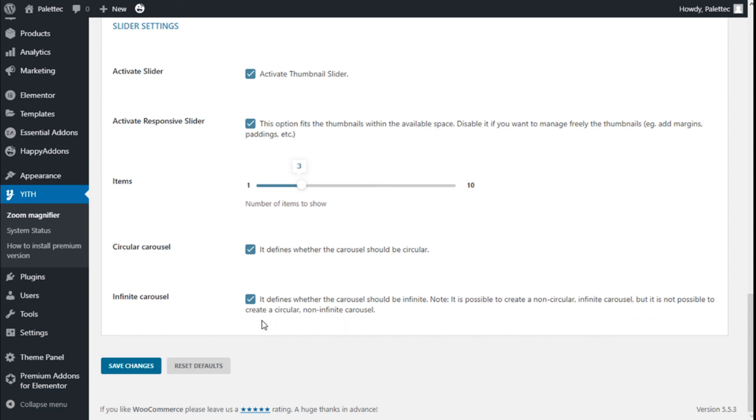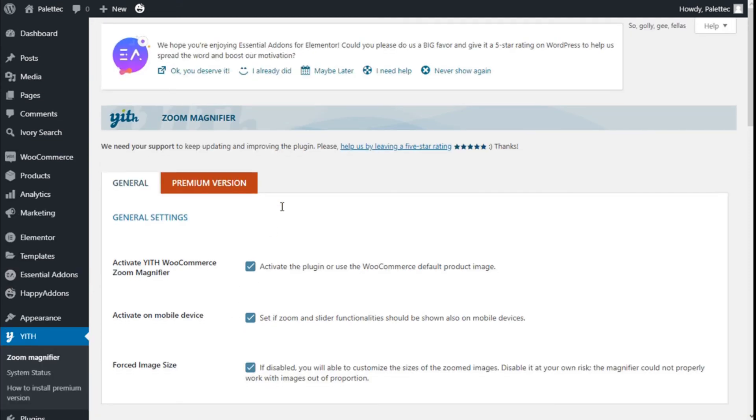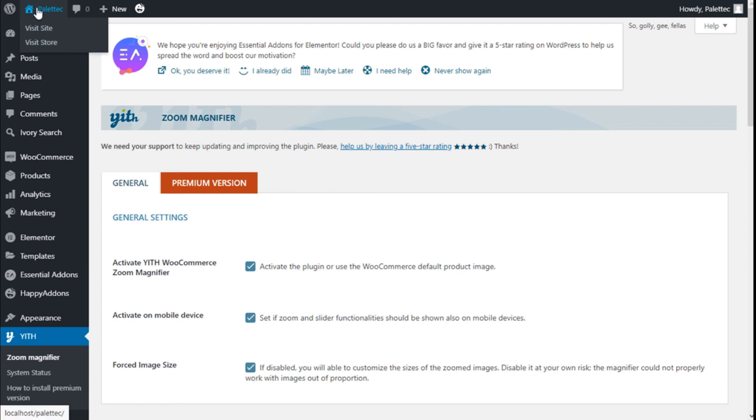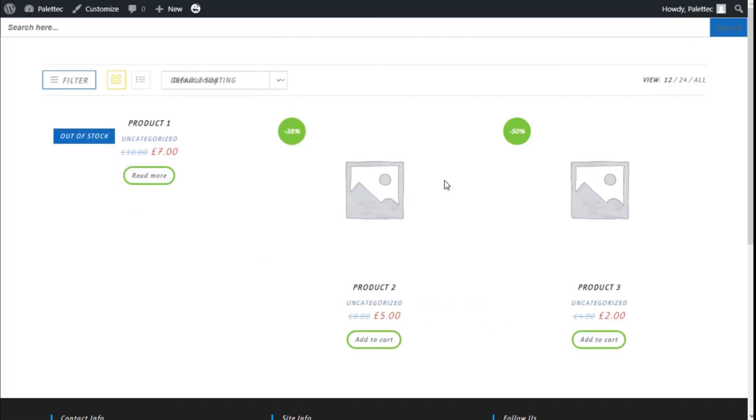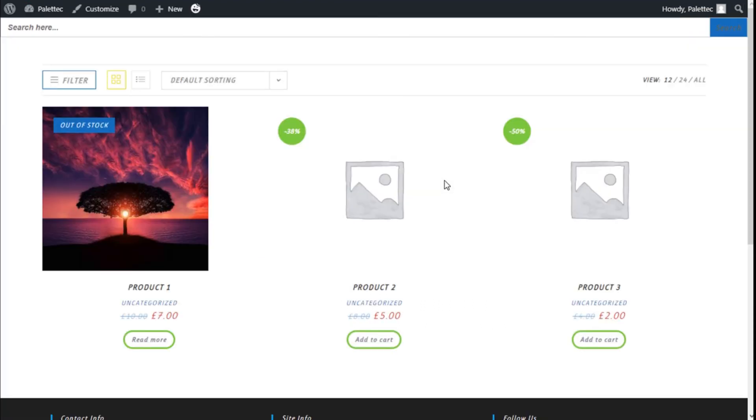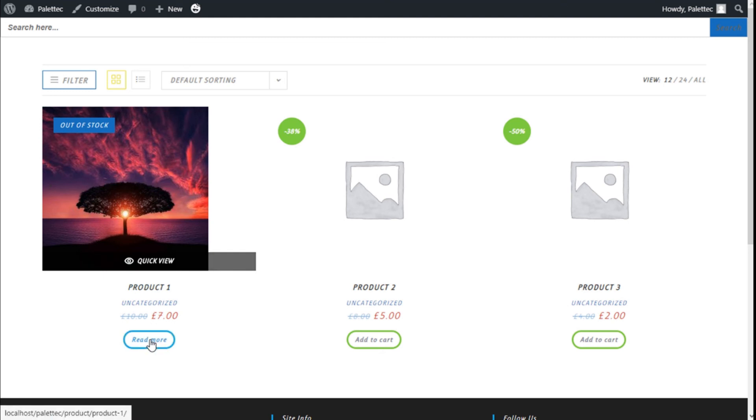So we are going to save the changes and now we are going to go to the store and see how it works. To do that we go to the name of the site and we click on Visit Store. And we are going to select a product that has some images we have added.